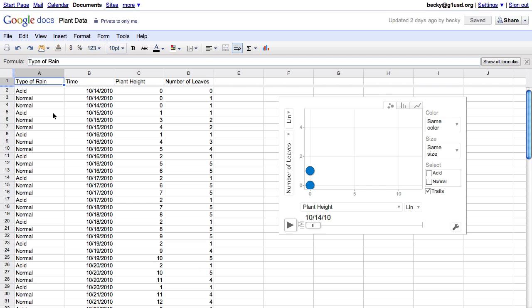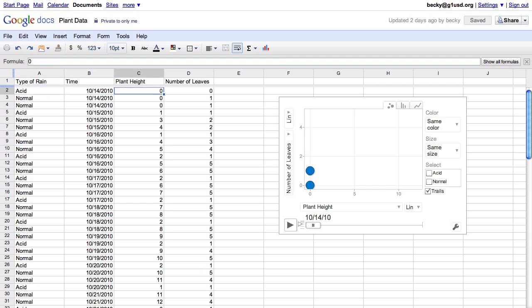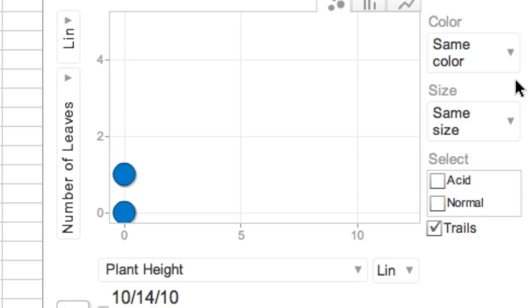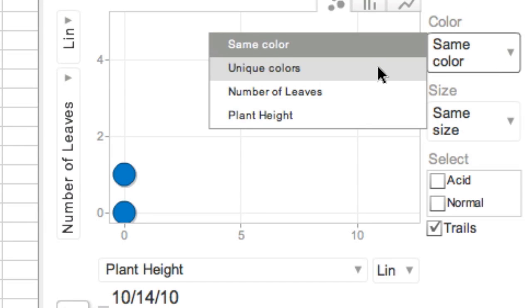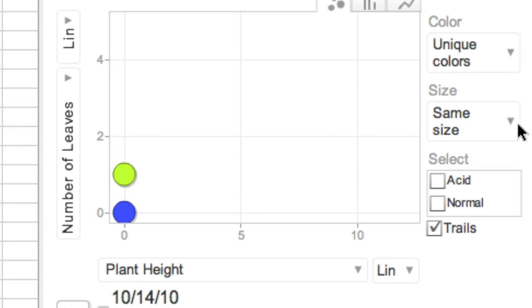Another gadget that I'm going to use today is the motion chart. My students, Jeff's students, and Kristen's students have all been collecting data on plants. Two classes had plants that were given normal rain, and one class had a plant that was given acid rain. We observed the plant height and number of leaves over time, and we collected our data in one spreadsheet that was shared among the classes, because we all know the more data you collect in an experiment, the better your results will be.